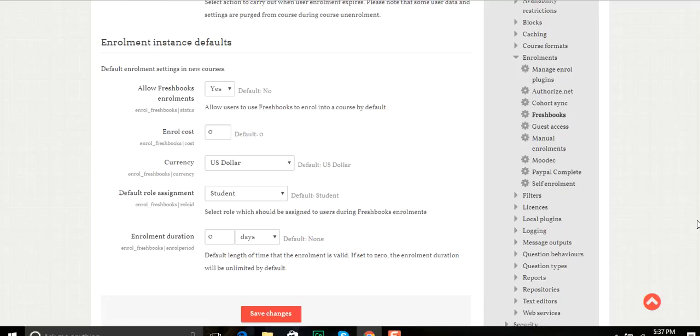Now there are a number of options here. One, I need to turn on FreshBooks enrollment so that will allow it to happen. I set the enrollment cost, in this case I just set it to zero U.S. dollars.